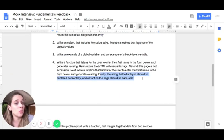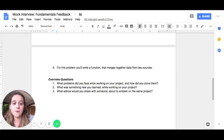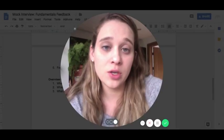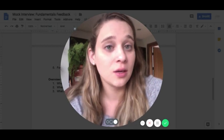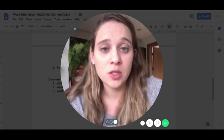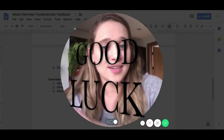That's it, guys — I hope this video helped you. If you have any more questions, feel free to reach out, leave a comment, and let me know if it was helpful. I'll see you next time, and good luck on your interview!